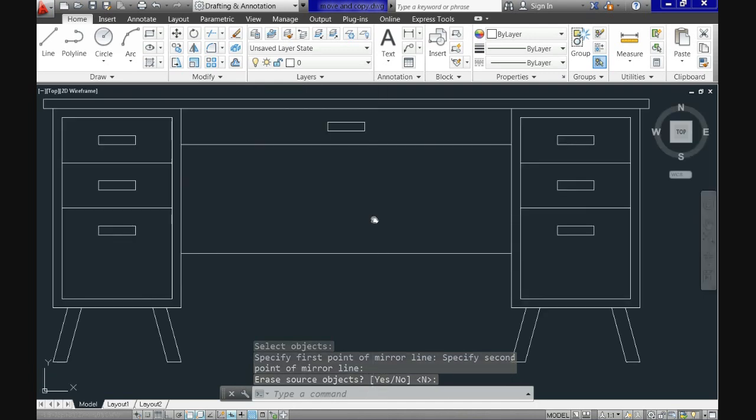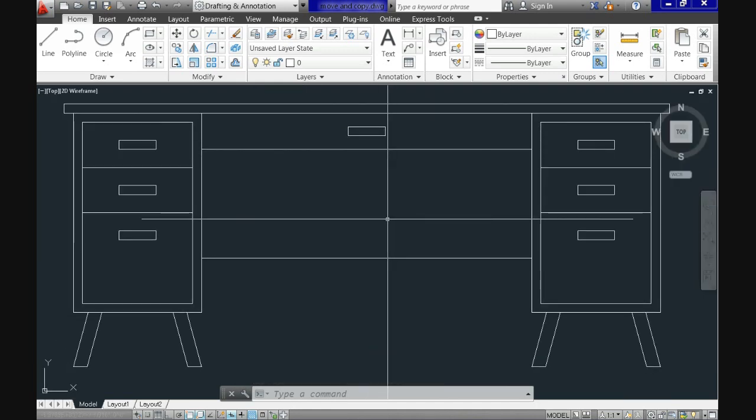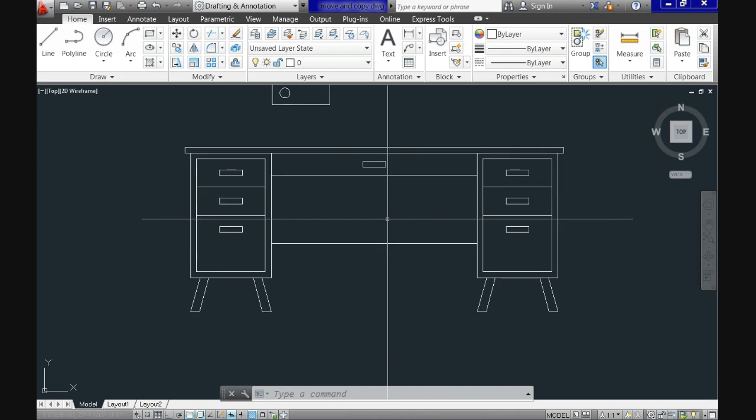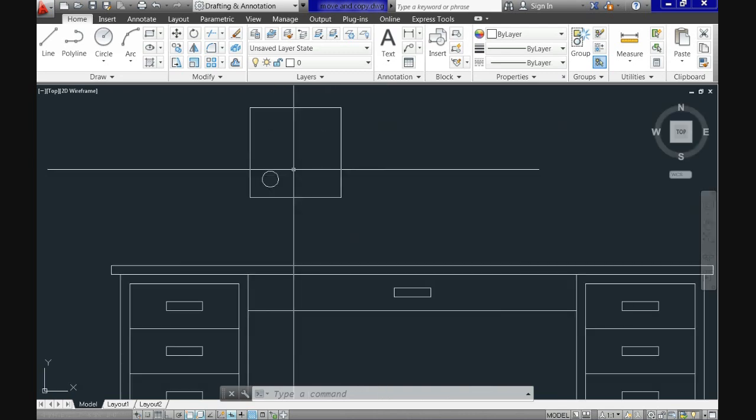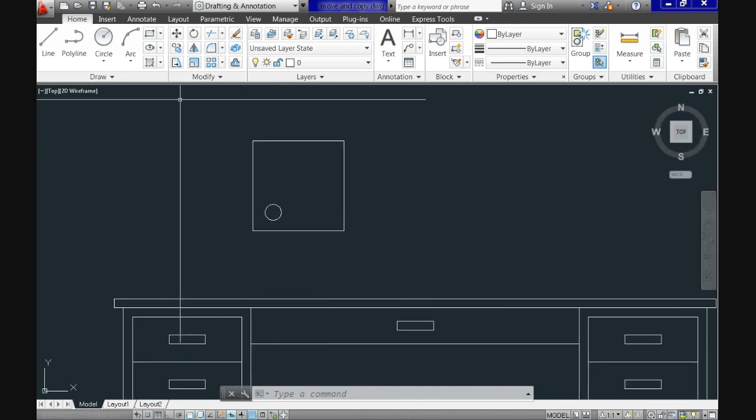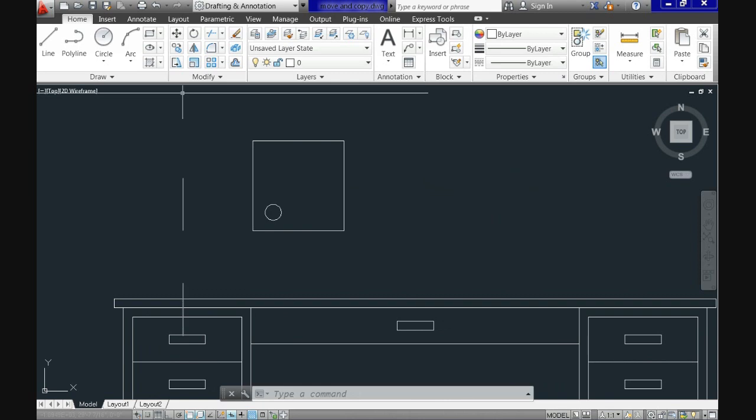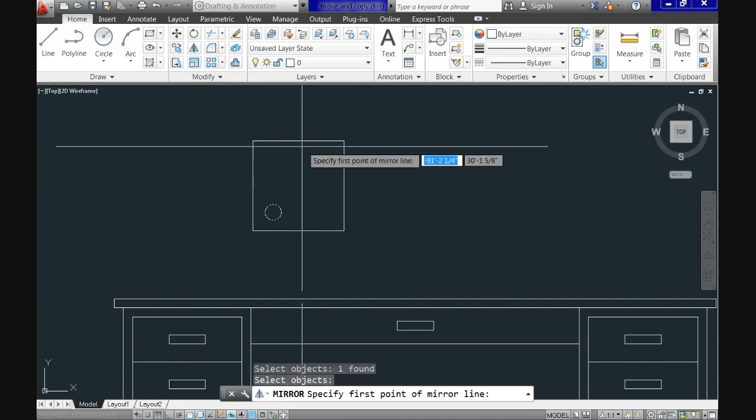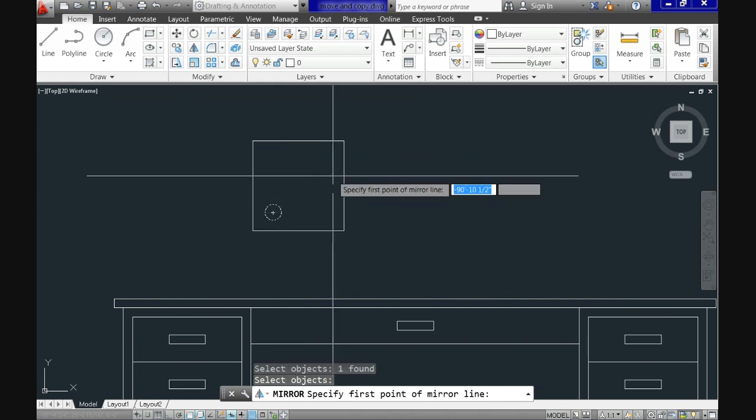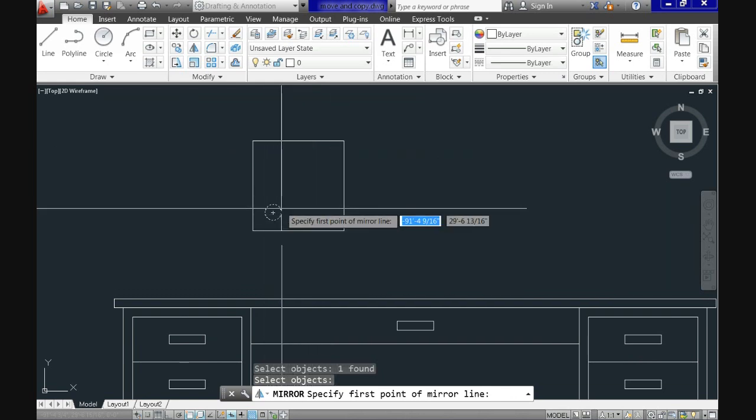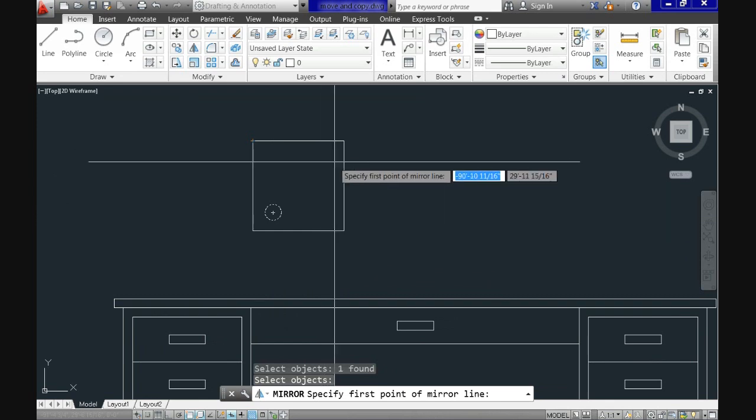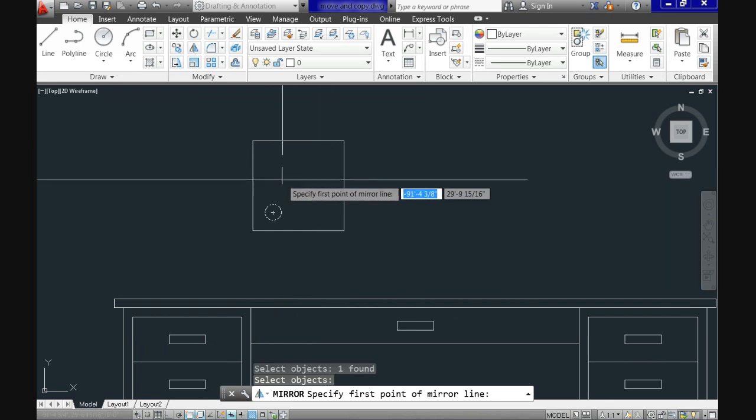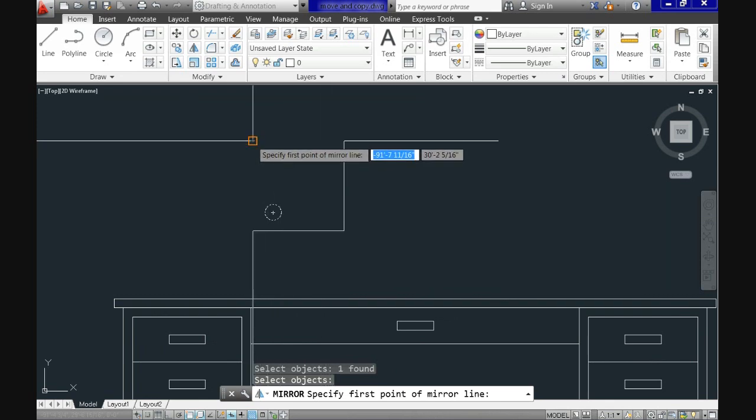Another detail is that your mirror line doesn't need to be straight. You can also use angle lines as in this example. Here I have a rectangle with a circle down here but I want the circle to be repeated up here.